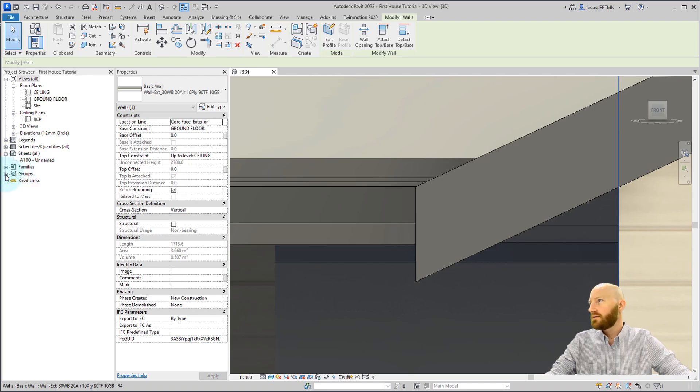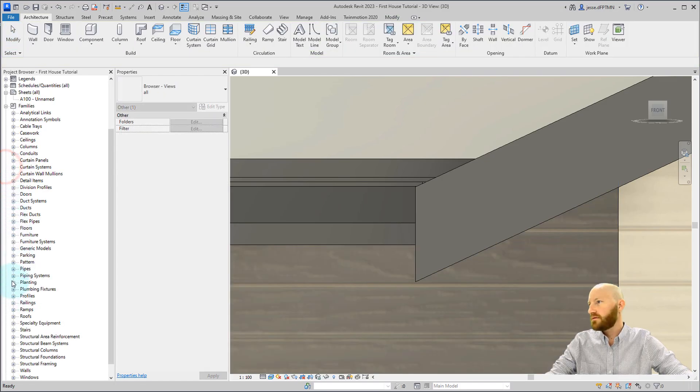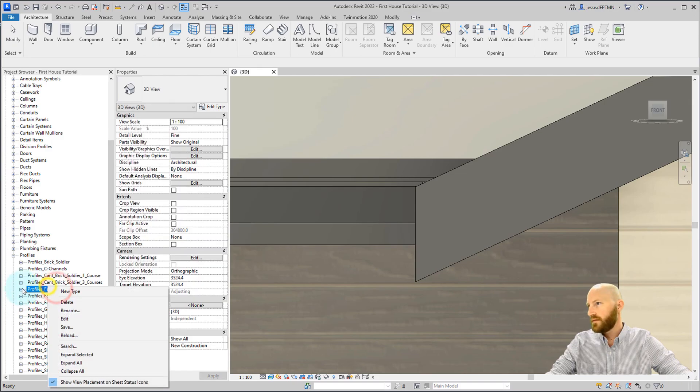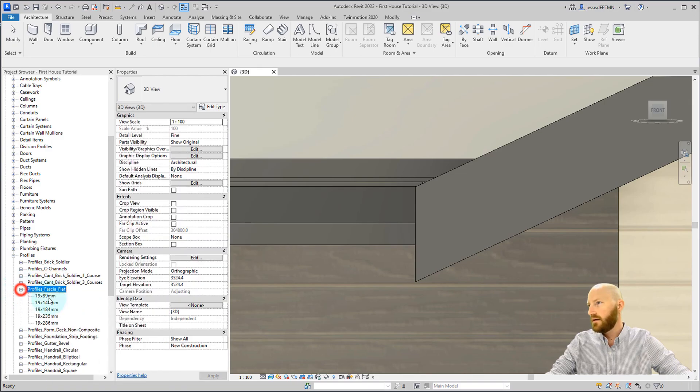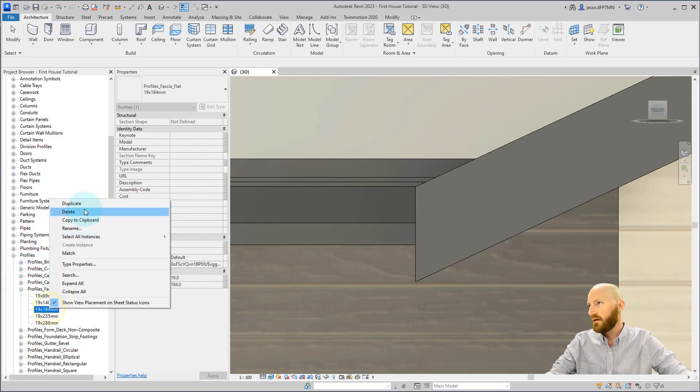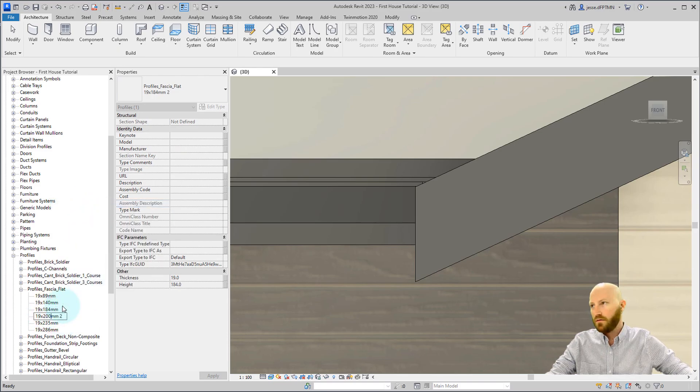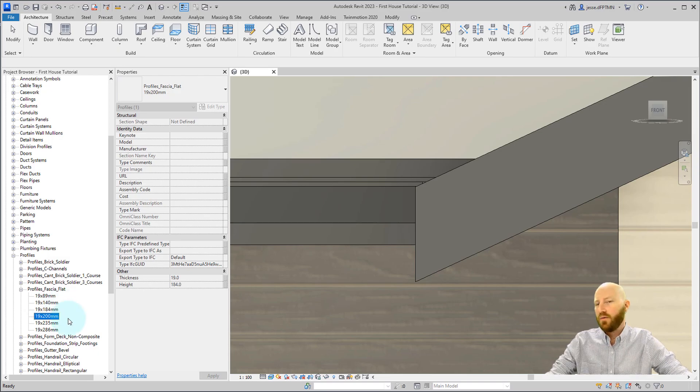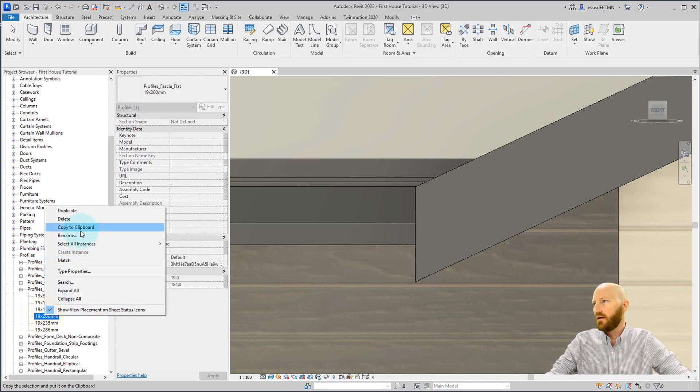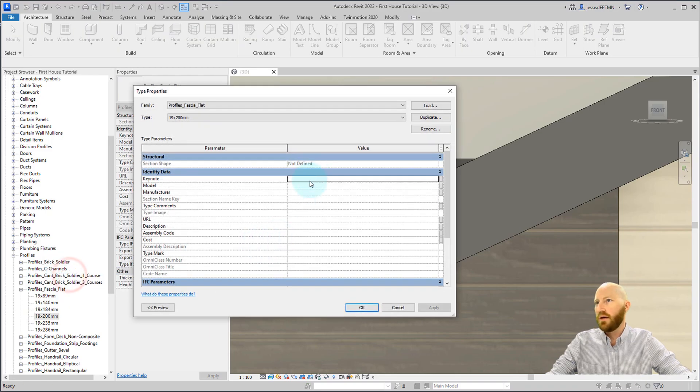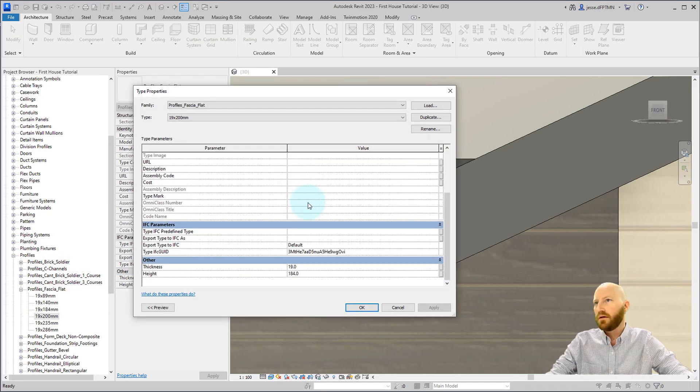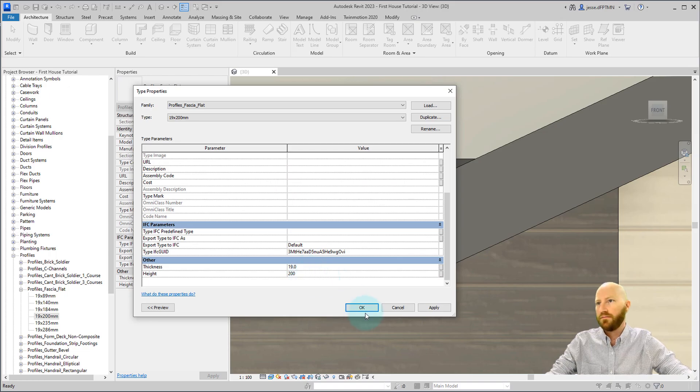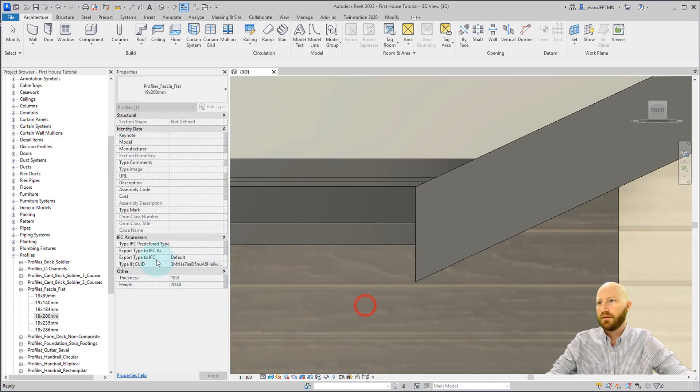So let's go back to families, open up our profiles and we're going to right click on this one and we're going to duplicate that and we're going to change it to 200. Just like how we changed that column in the first tutorial, let's right click on this and click on type properties. Now we can come down here and change that to 200. Click OK.